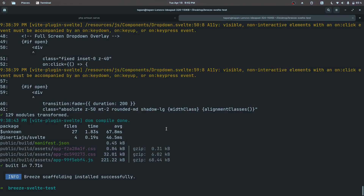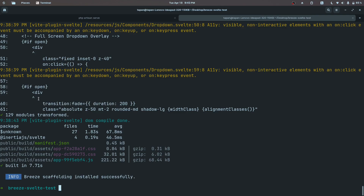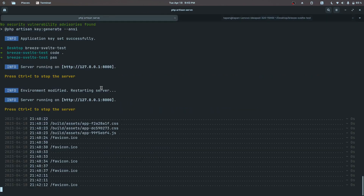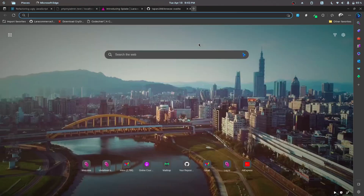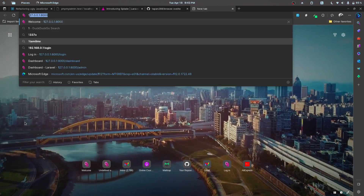All the installations have been completed successfully and it's finally time to test it out. By the way, while installing you will get some accessibility-related warnings. These are just simple Svelte warnings which won't cause any issues and I might fix them in the future. Our servers are already running, so I'm going to open up a new tab and test it out.